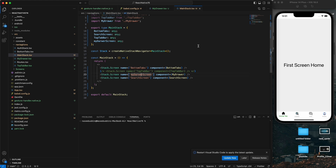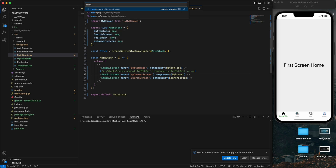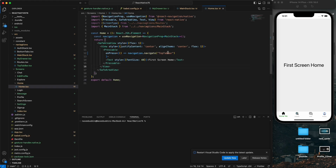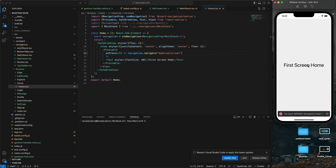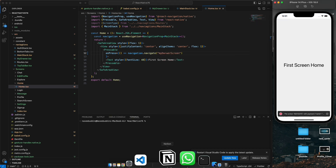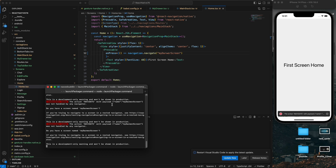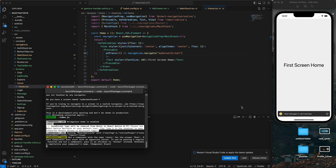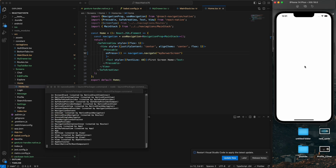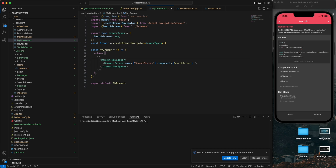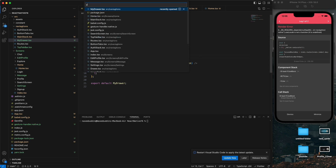Now going to the home screen - I'll type 'MyDrawer' to navigate there. Let me reload first. An issue has appeared - this issue occurs when there is a version mismatch in the navigation libraries. Let me show you the problem.